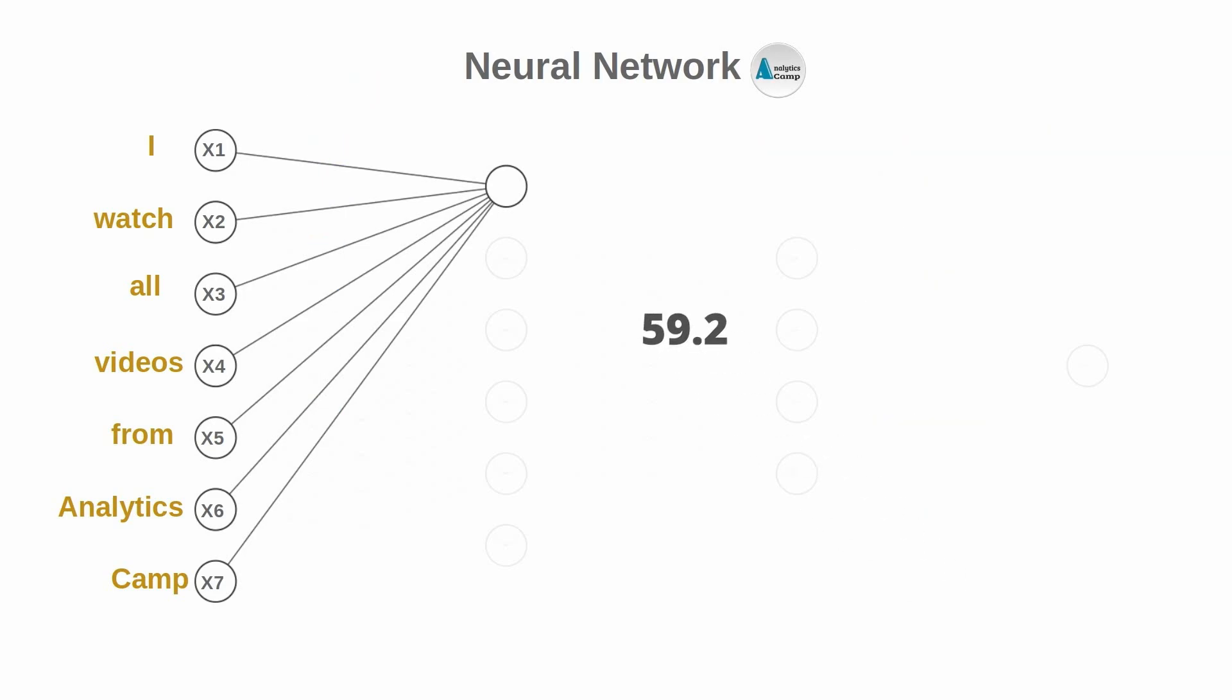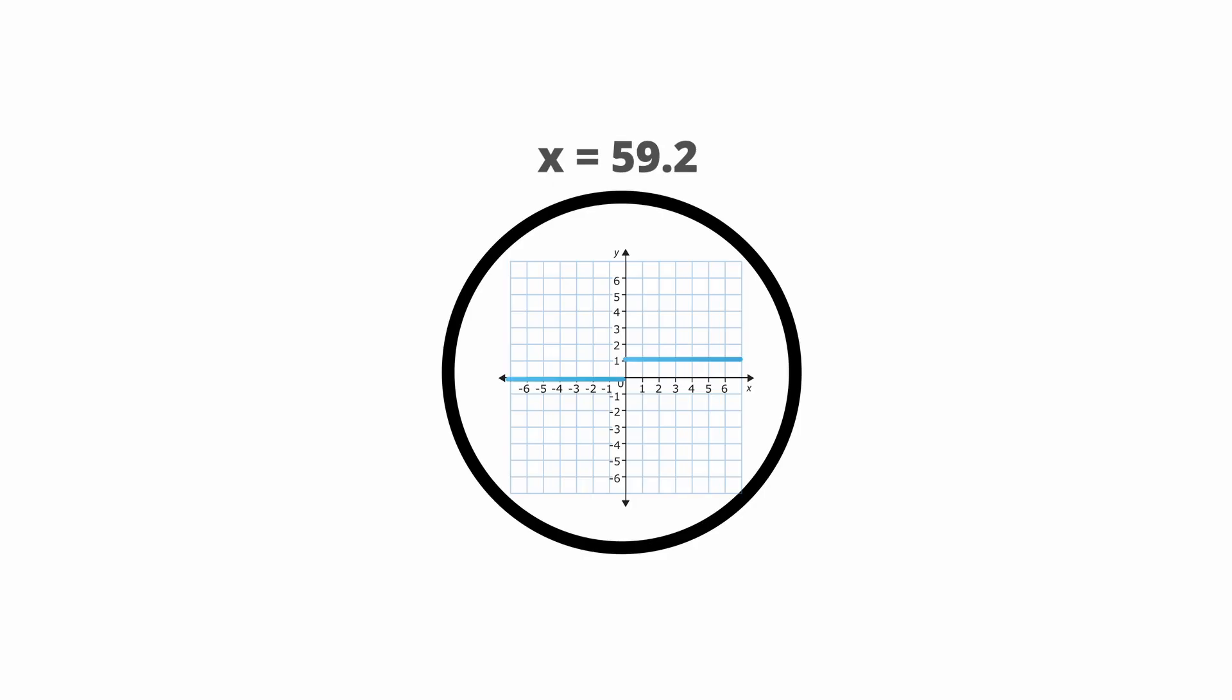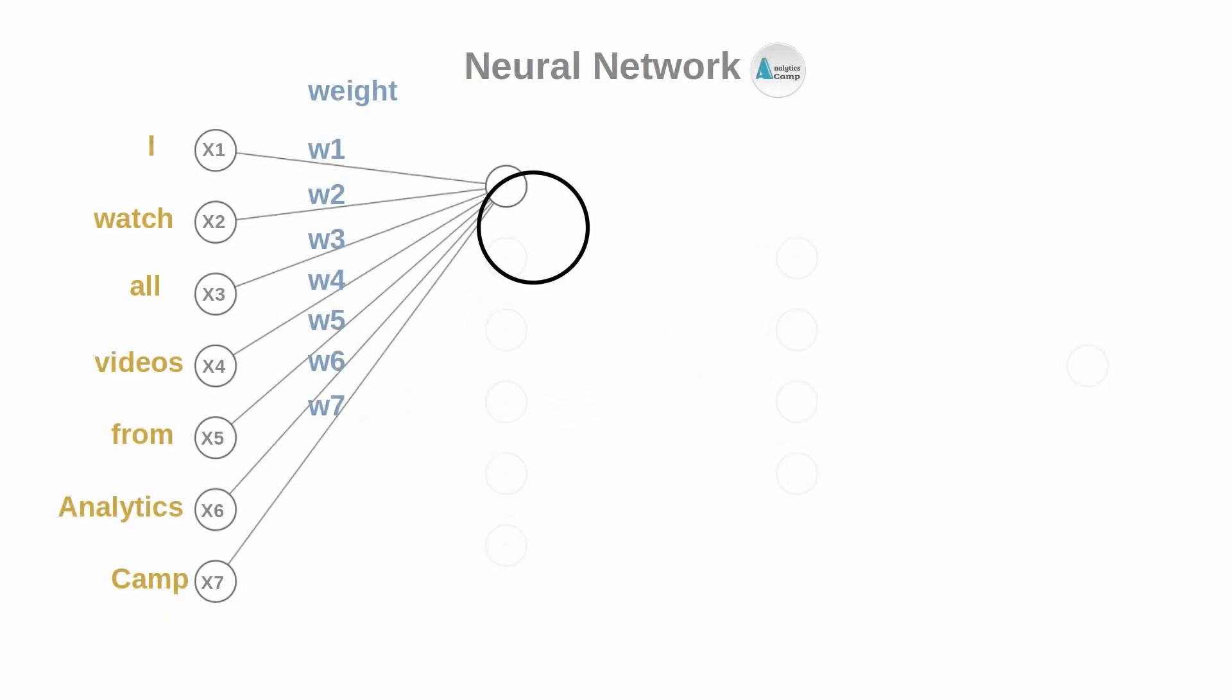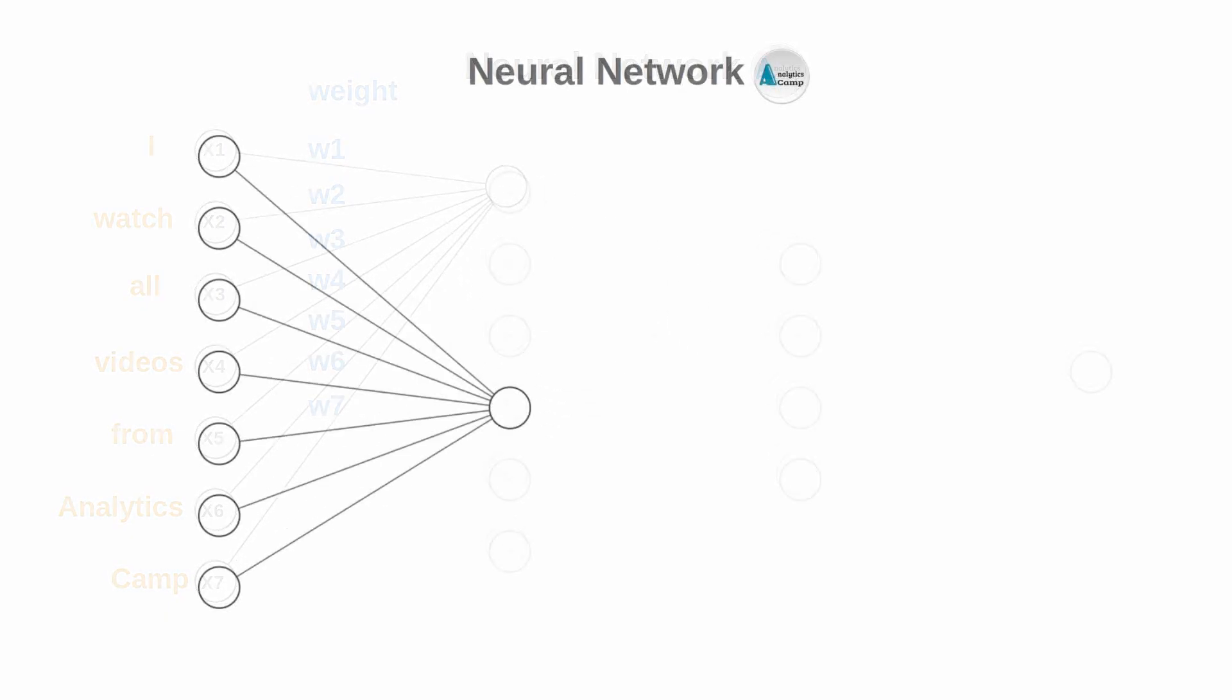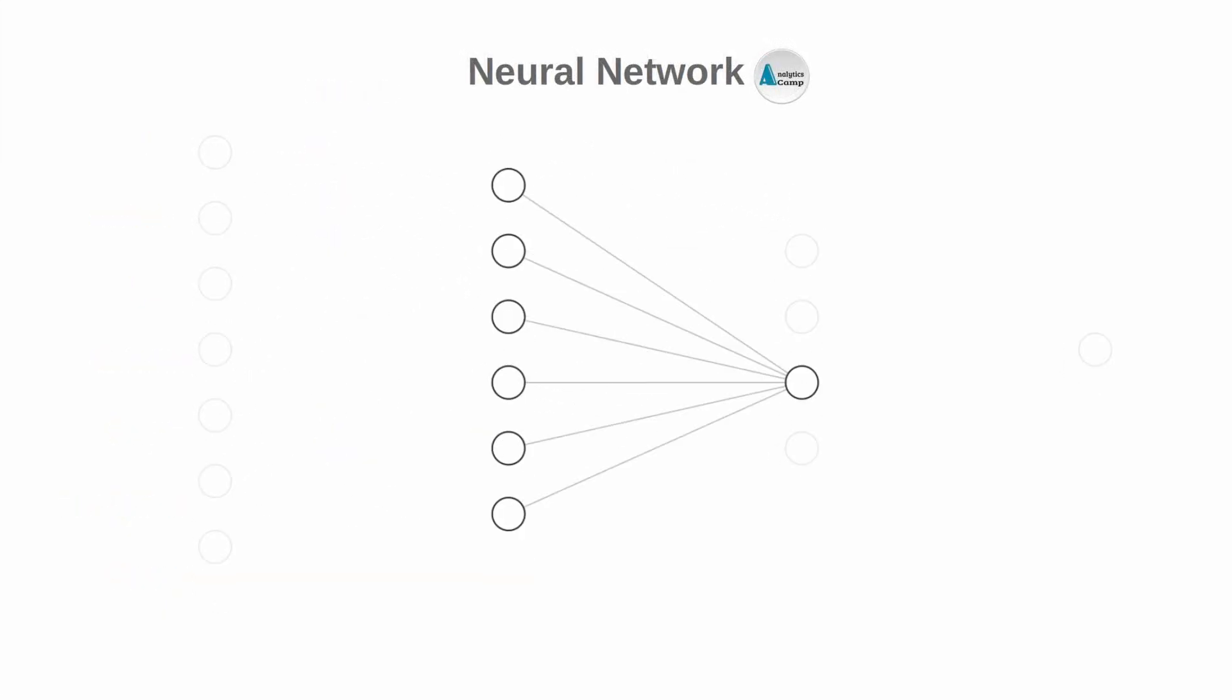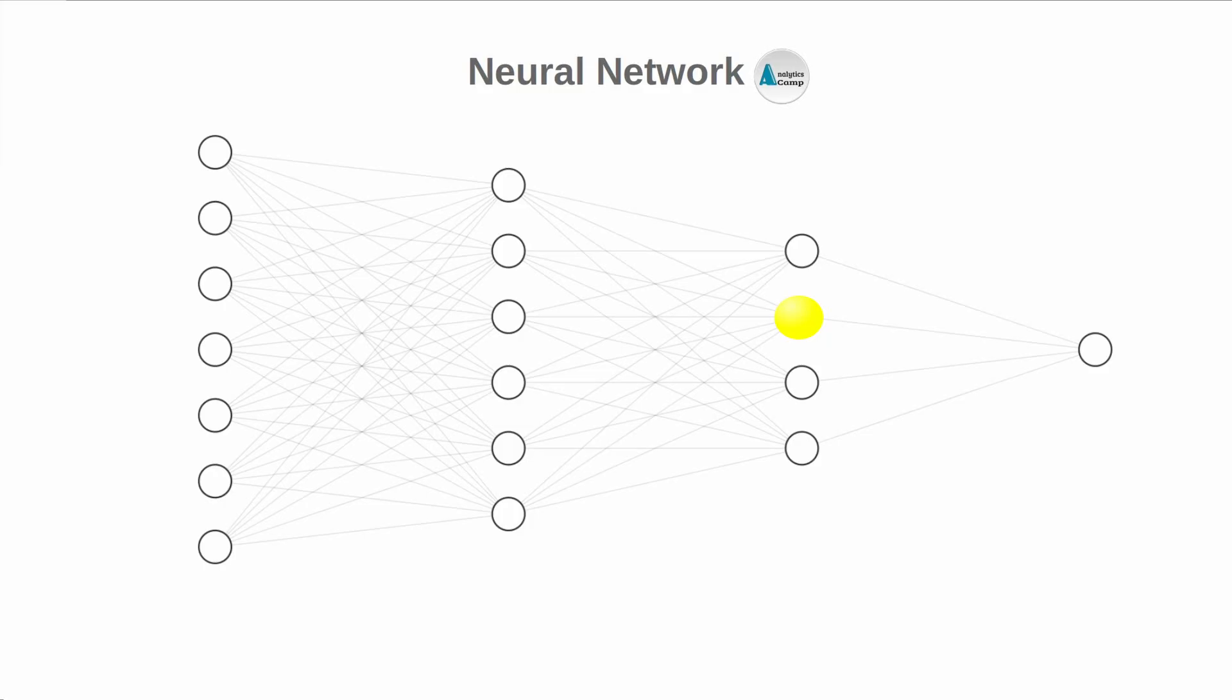Let's use a very simple activation function such as the step function which looks at the output value and if it's more than zero sends this output as one, and if it's zero or less sends it as zero. This new output will be the input for the neurons in the next layer. This process is repeated until the last layer when the neuron with the highest value is chosen as the final output of the entire neural network.